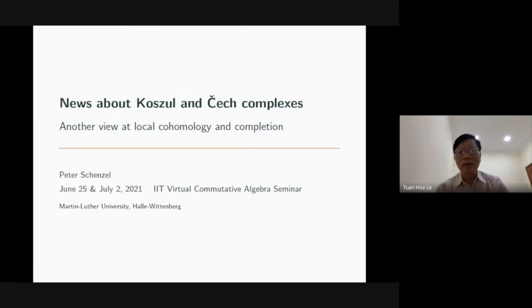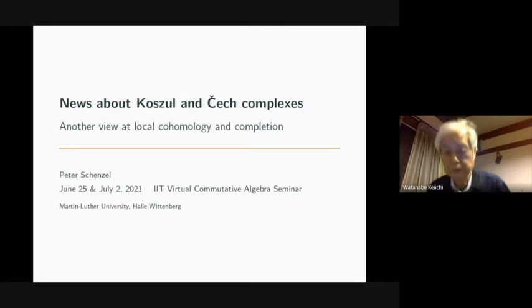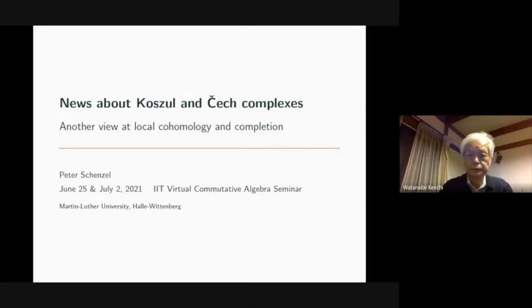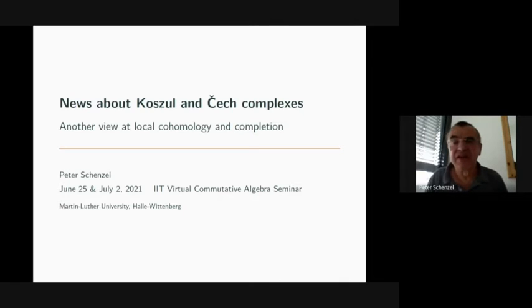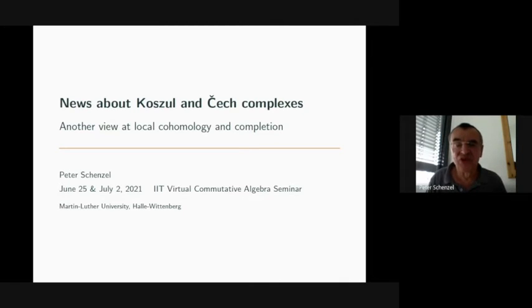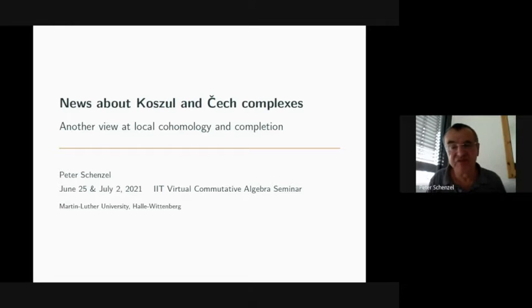I will follow the second part of the talk by Peter Schenzel, so please Peter. Okay, welcome everybody in the audience to the second part of my talk.